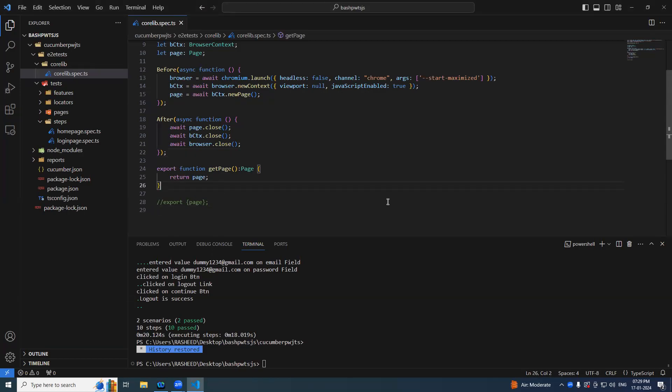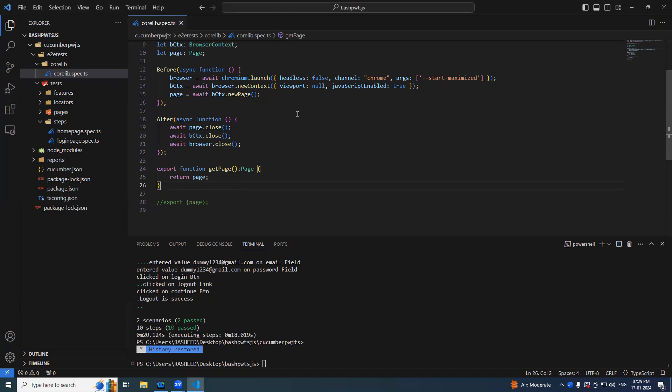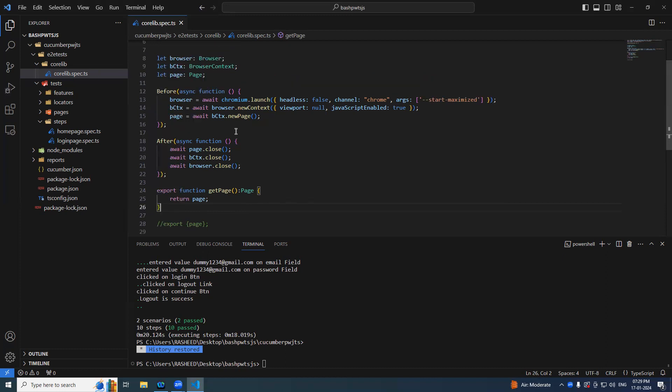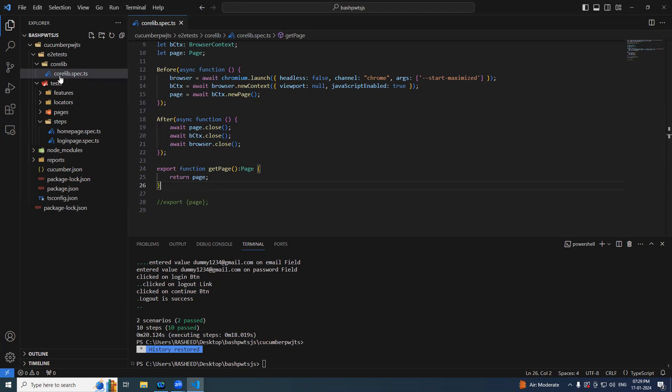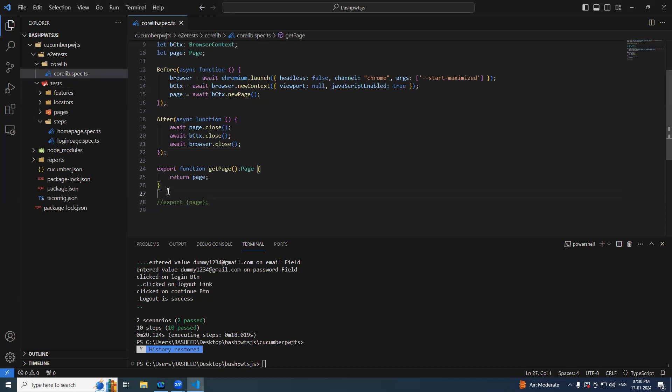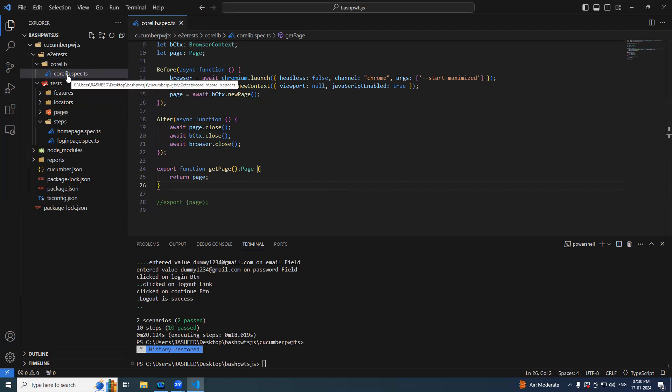Alright, in the last session we have seen the base page and we wrapped up. Now it's time to go further and manage our spec file which is corelib or you can call it as hooks.ts. I just named it as a corelib, that's fine, or you can change it to hooks.ts, your wish.